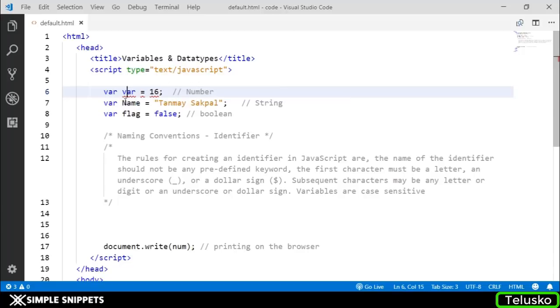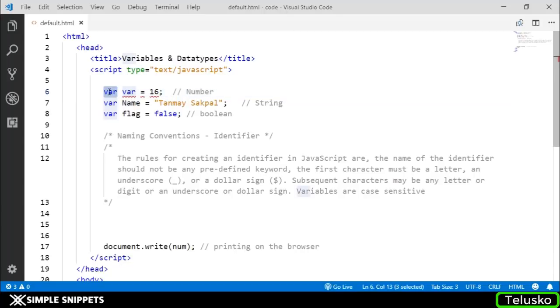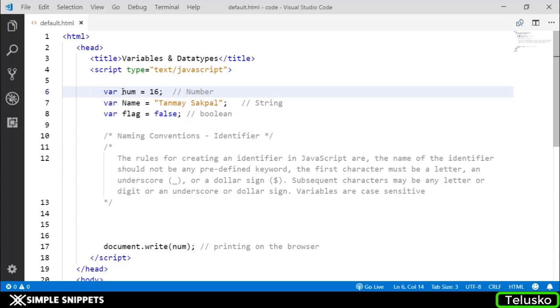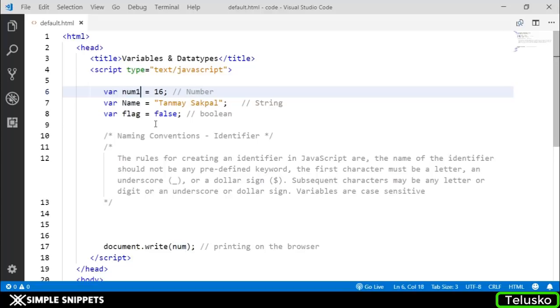I cannot say var var. This will give you an error because var is a predefined JavaScript keyword. The first character must be a letter, underscore, or dollar sign. I cannot start with var at the rate - this will give an error. However, I can start with underscore or dollar sign. The next characters can be any letter, digit, number, or underscore. You can have num1 or num$ or something in between.